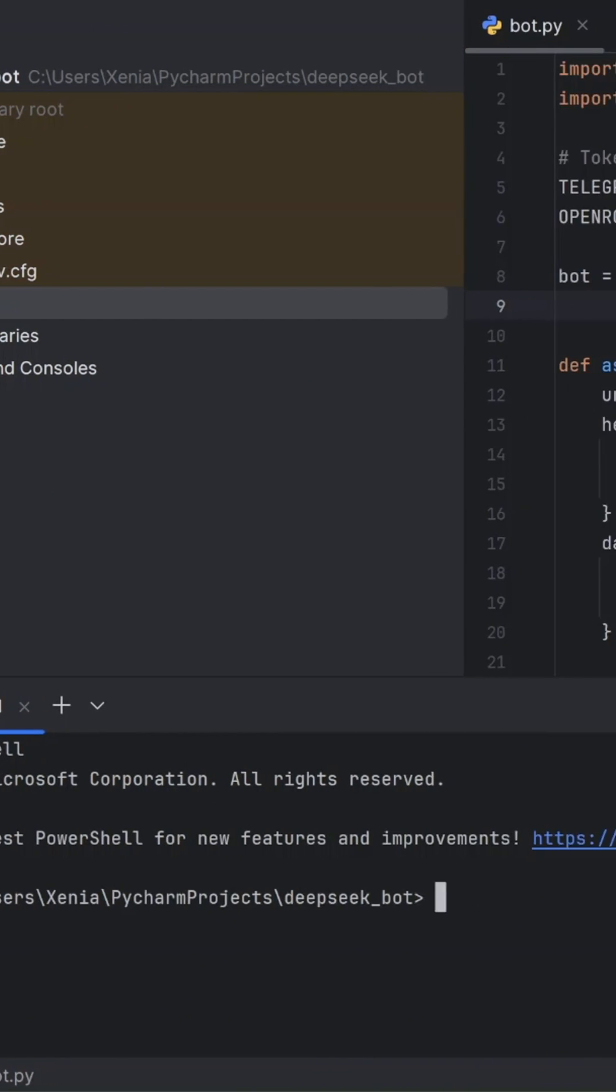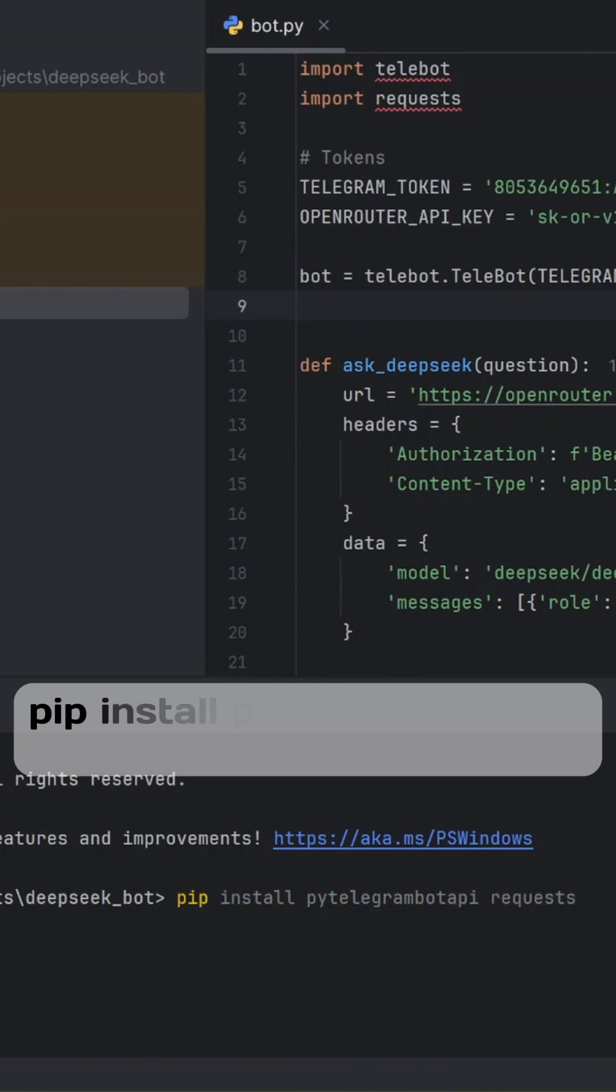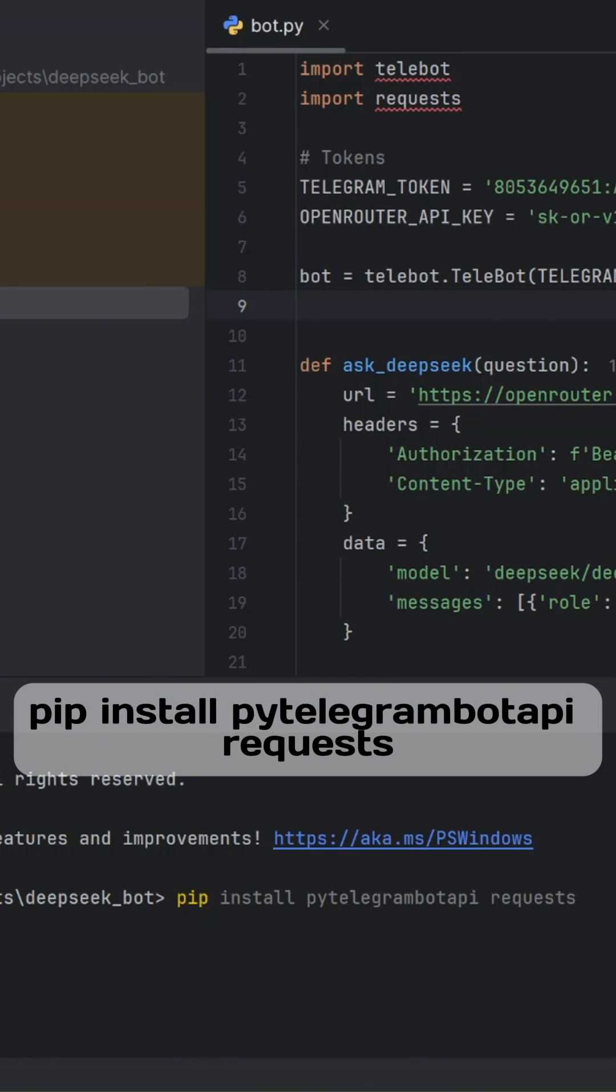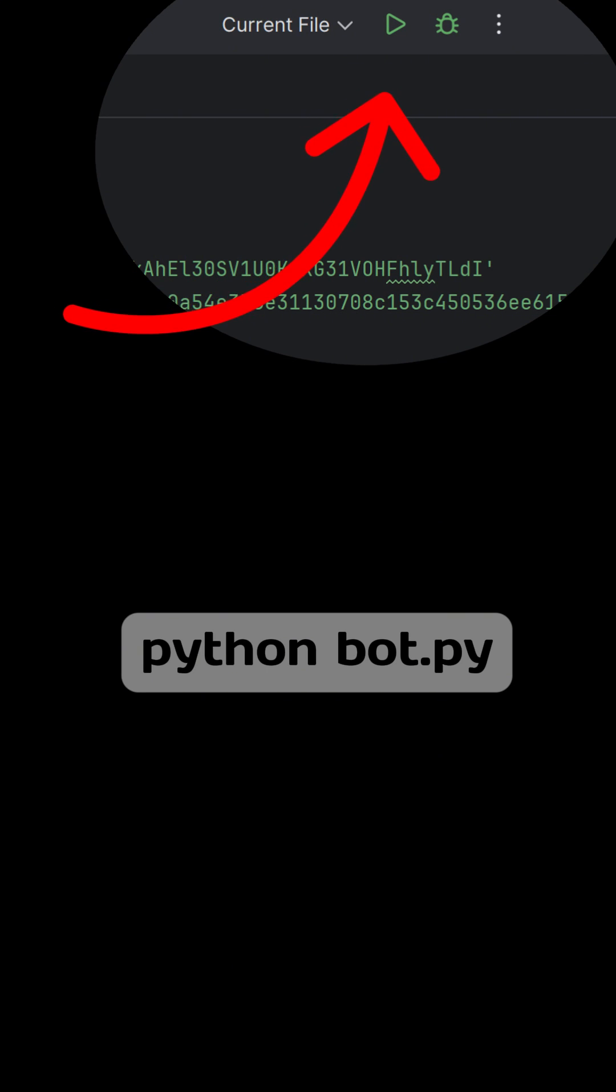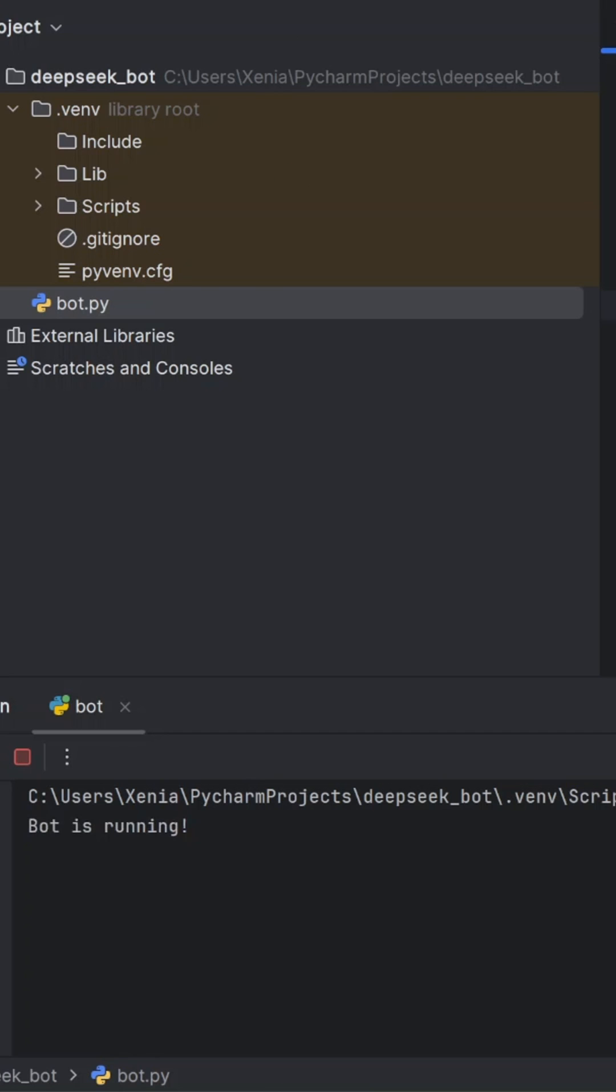Now let's install required libraries. Type this in your terminal. Now click the run button at the top or type the command python bot.py.